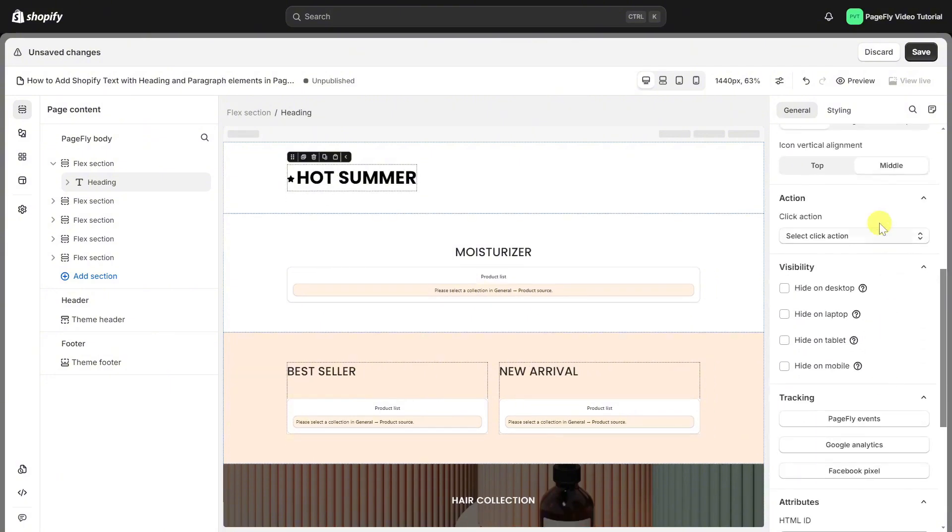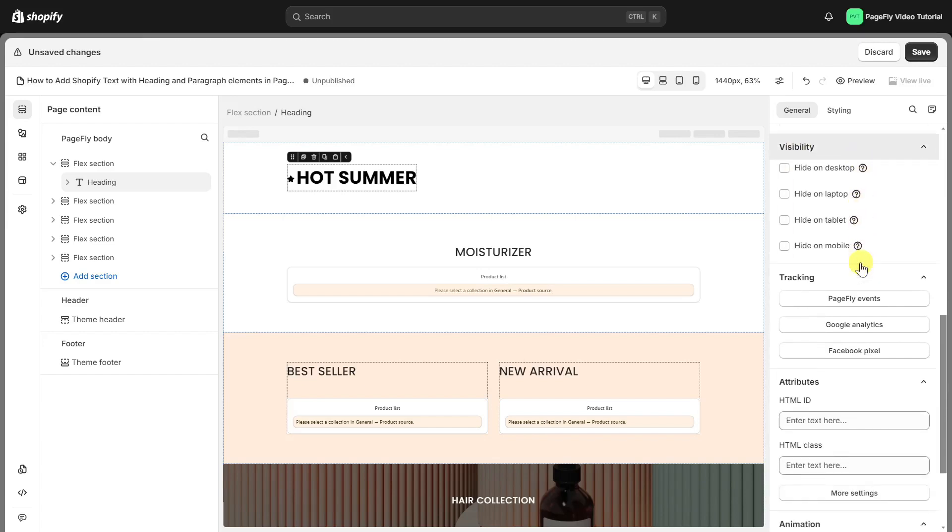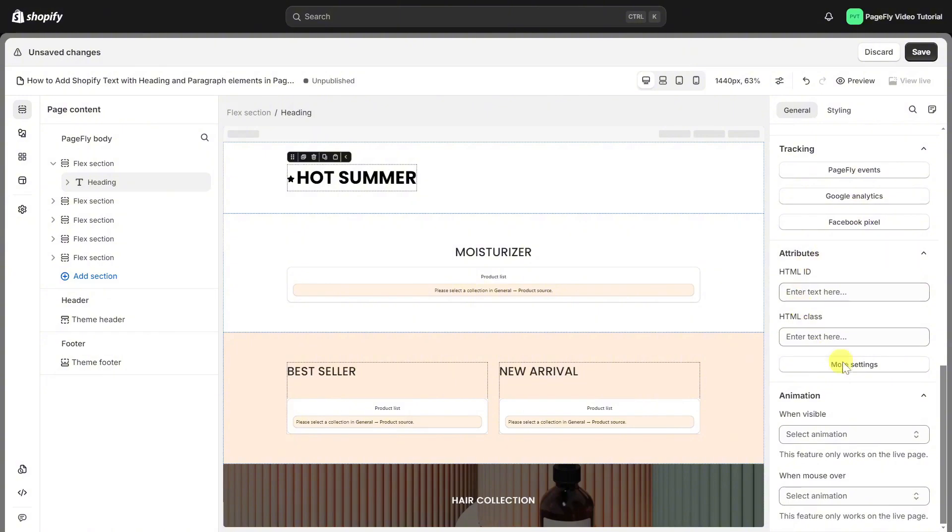Next, you can add click action for the heading like direct to URL, open a pop-up and others. Scroll down, you can set the visibility, attribute and animation.